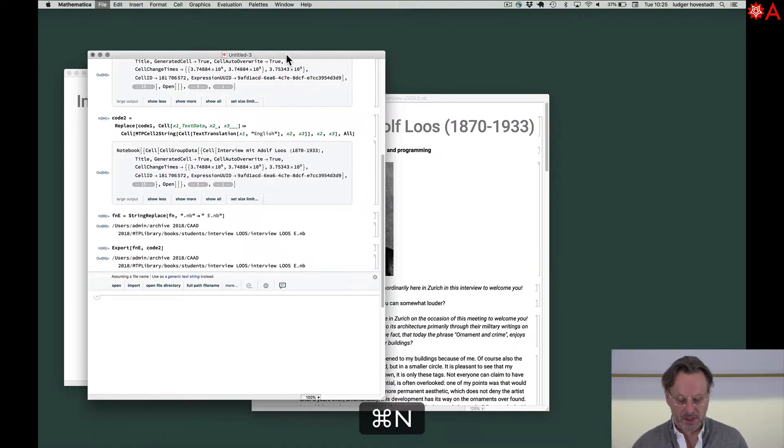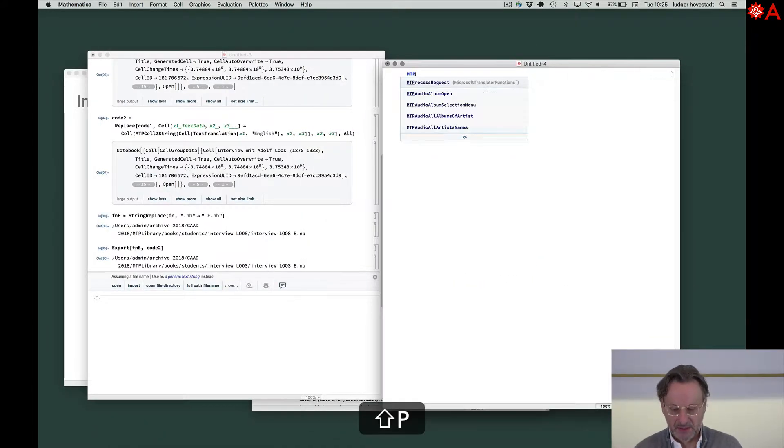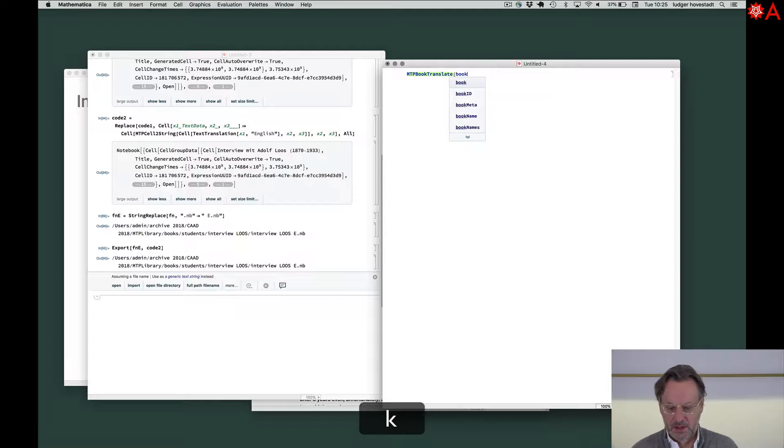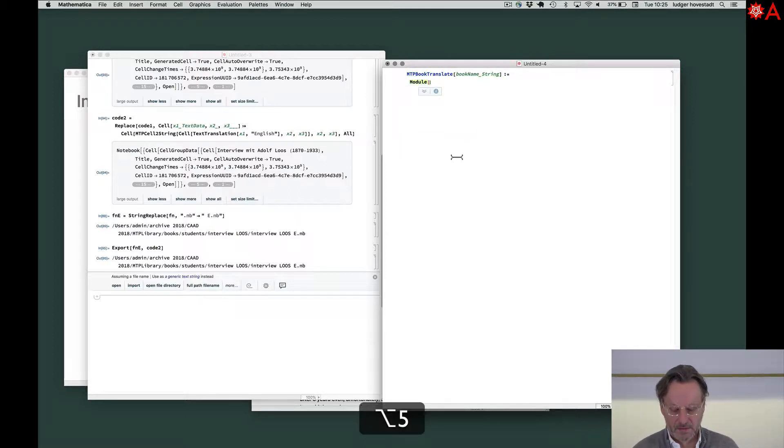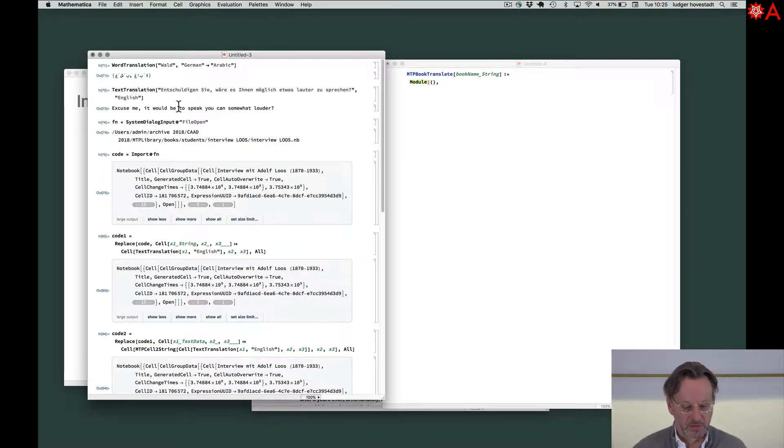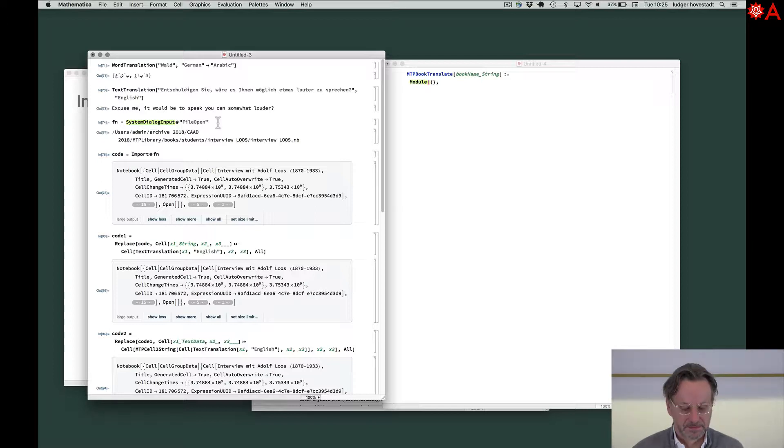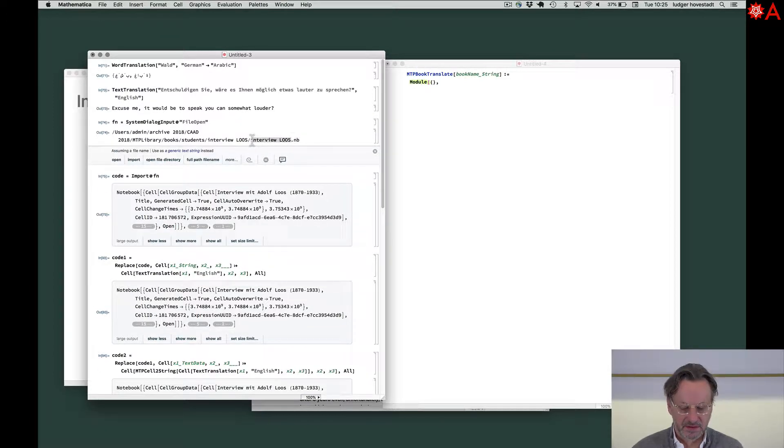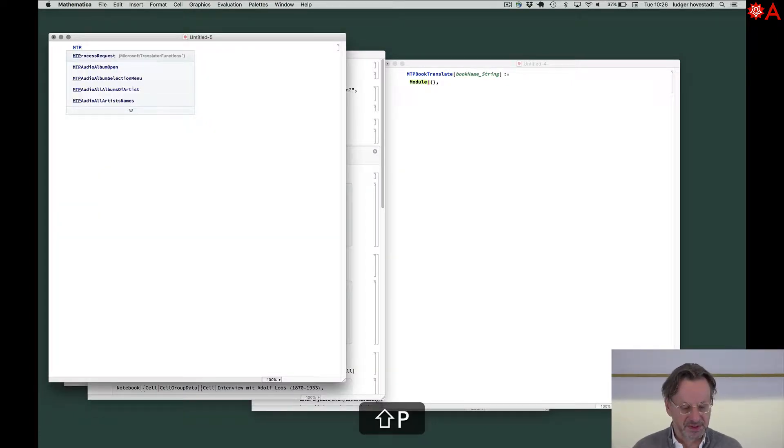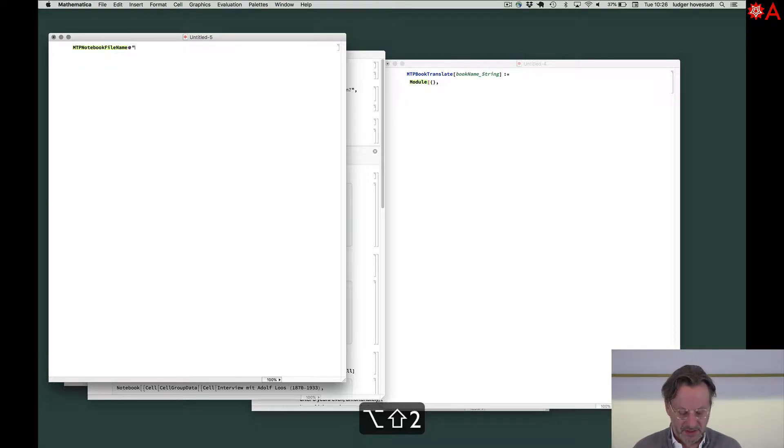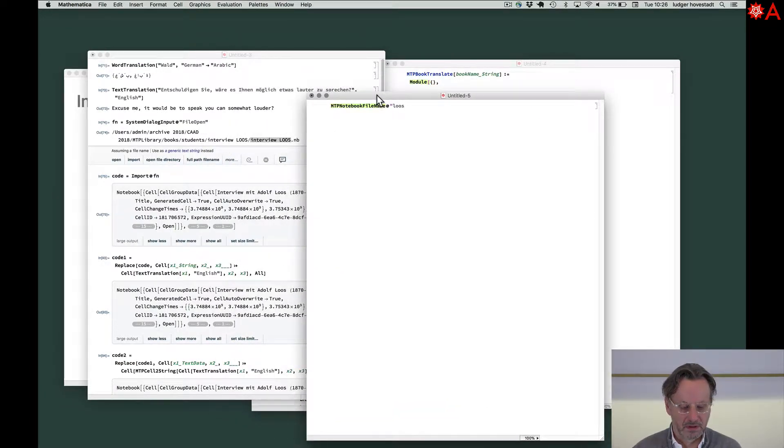Now put that to a proper function. MTP book translate. Book name string. Module. Now what do we need? We have the name. So which means what we have is Loos ID. So now let's ask for MTP notebook name, notebook file name of Loos, of interview Loos. Let's look. Now this. Okay.